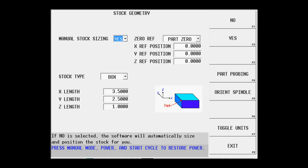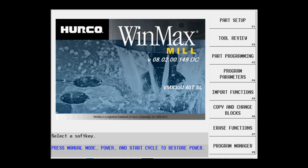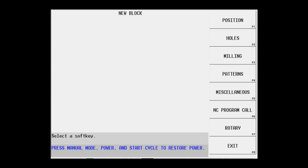Now I go back to the input screen, go to part programming, and I can start to program the features on this particular print. This is going to be a mill circle, so I want to select milling and then select circle.